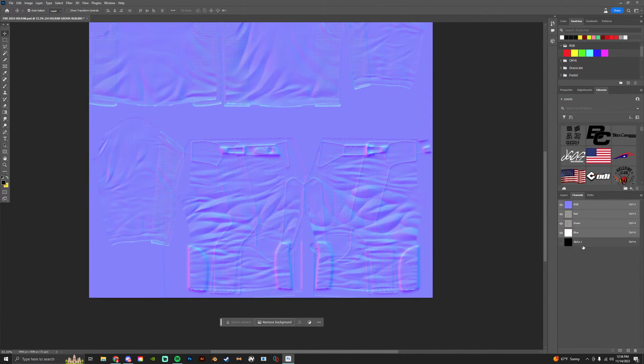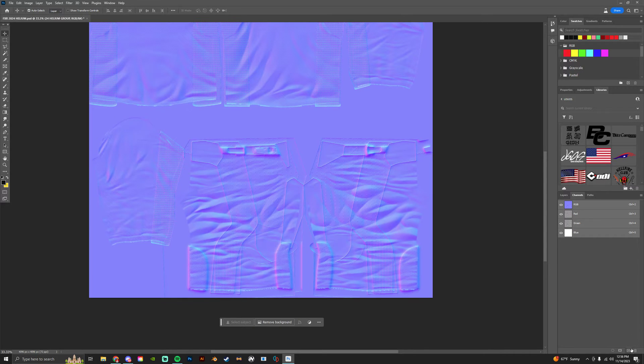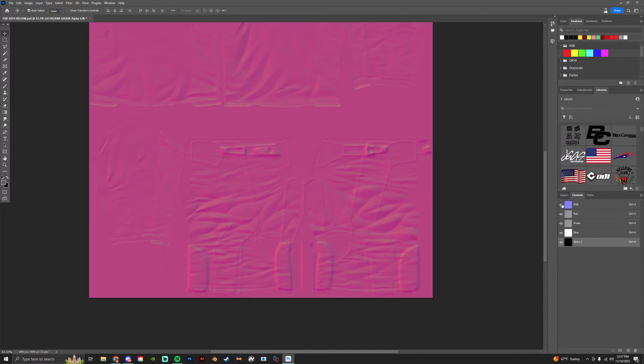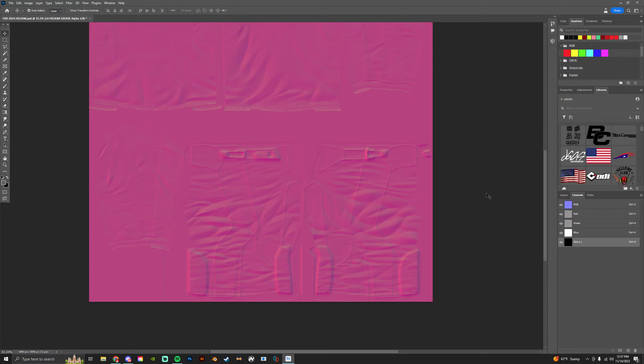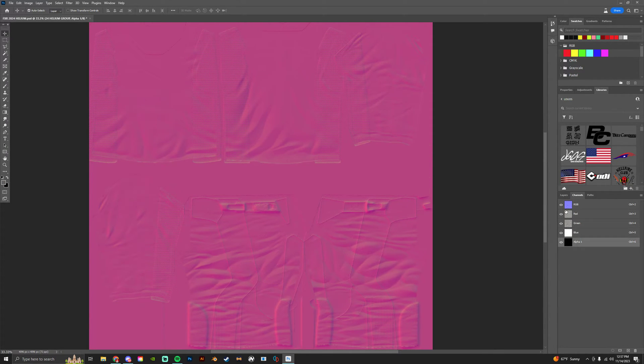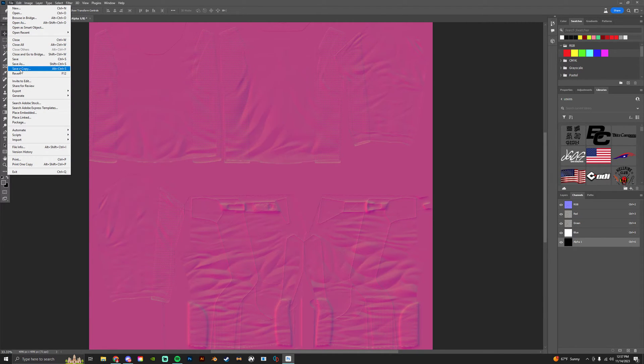If you don't see an alpha channel in your document, you can delete it if there is one, and then just click new layer down here. And then make sure you turn on your RGB files. So you're gonna save as a copy to your desktop.